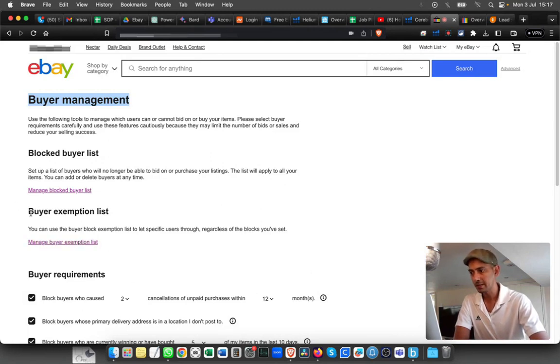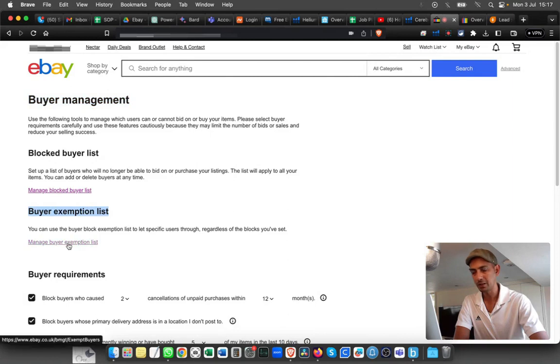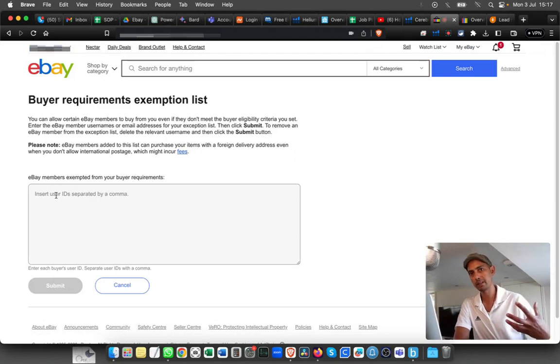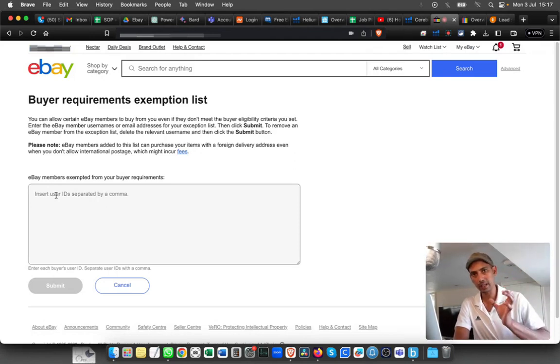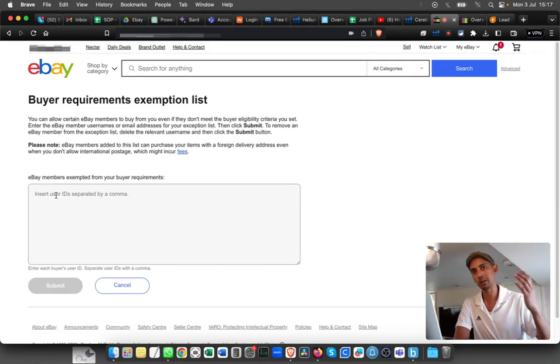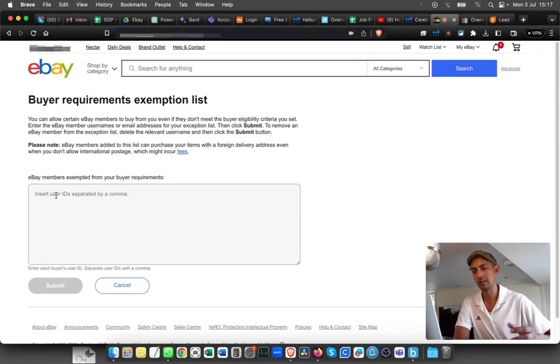Today it's the buyer exemption list. Click on buyer exemption list and you can add those buyers here. Make sure that you put the ID first, comma, and then if you want to add another one, put space and add the next one.